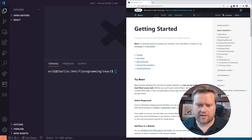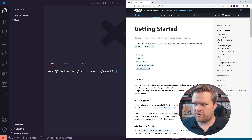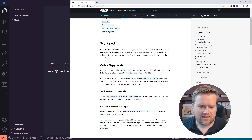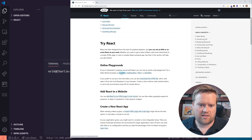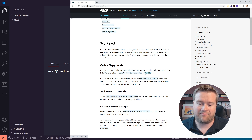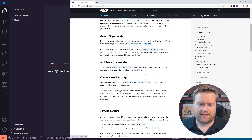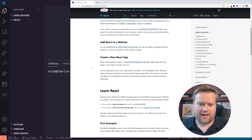Hey developers, so today we're going to do something fun. I'm going to take a look at React as a Vue developer. I am a huge Vue.js fan. I've written books on it, I've done courses on it, I've done lots of tutorials on it, and so I thought it'd be fun if I jumped into the shoes of a React developer and kind of compare and contrast it to how Vue works.